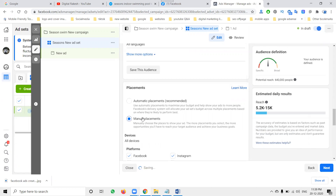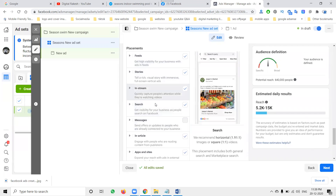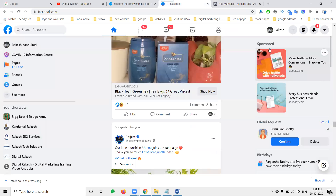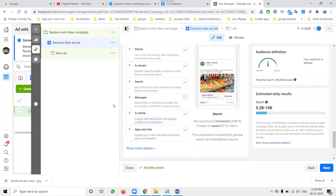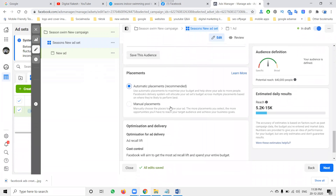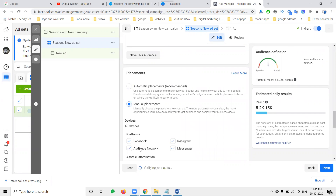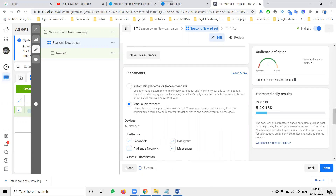Scroll down — Placement will be automatically selected with the automated option. If we go manual, the ad will be shown on four platforms: Facebook, Instagram, Audience Network, and Messenger. There are Feed, Stories, In-Stream, Search, Message, In-Article placements. If you don't want Audience Network or Messenger, go for manual and remove them. Otherwise, go for automated placement — it targets Facebook, Instagram, Audience Network, and Messenger all together.